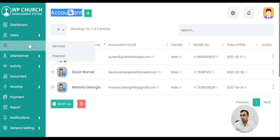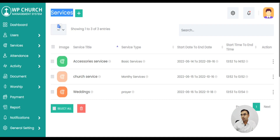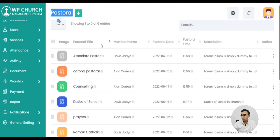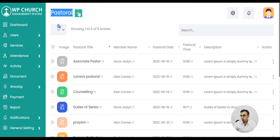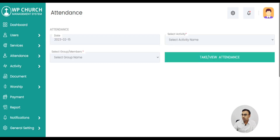We also have accountants. You might be receiving a lot of donations and there might be some expenses, so the accounts module comes in handy in that scenario. There are services that can be added, like bakery services or something like that. We also have the pastoral module where pastoral listings come up and you can add and manage all the details on it.